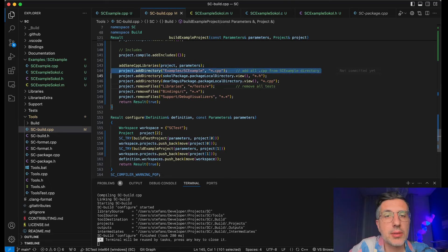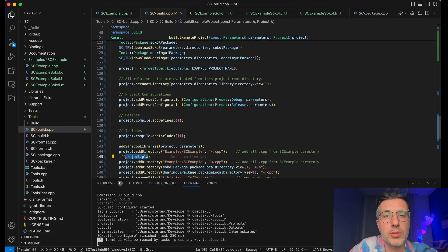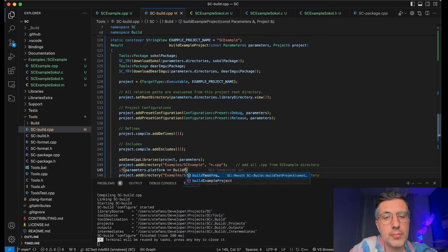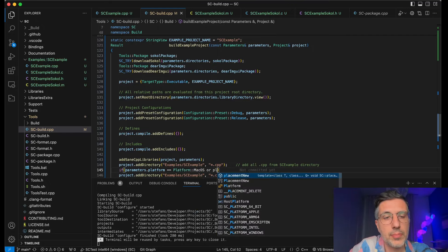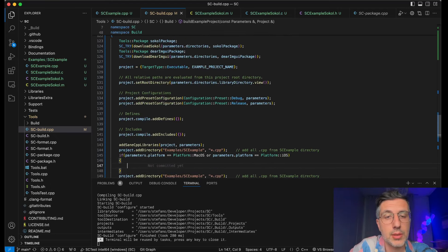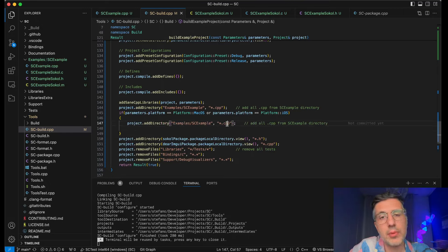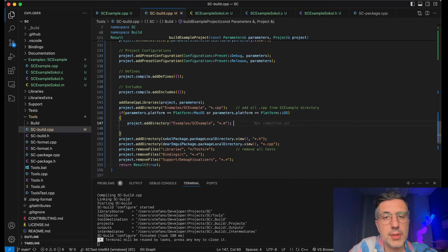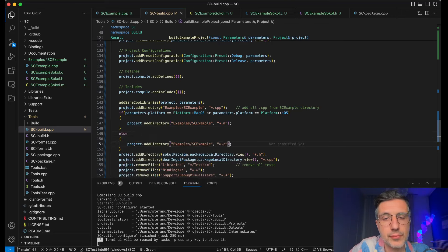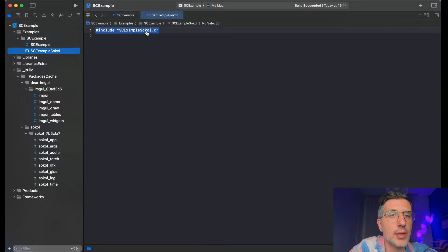Let's add this file — asterisk dot cpp. And we want — if parameters dot platform is macOS, it's build platform macOS, or parameters platform is iOS which we don't fully support yet, but who cares. I can add SC example asterisk dot m. Instead, for everything else on Linux and Windows we can be adding the C files. Generate project — we do have the m file now.